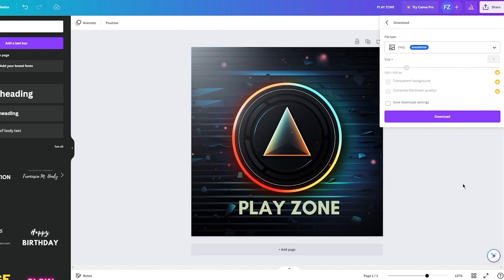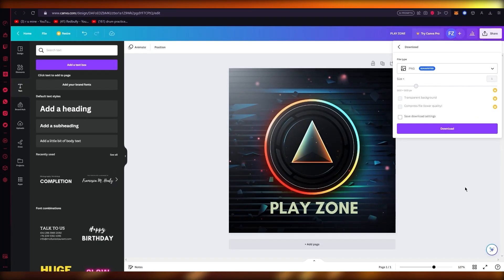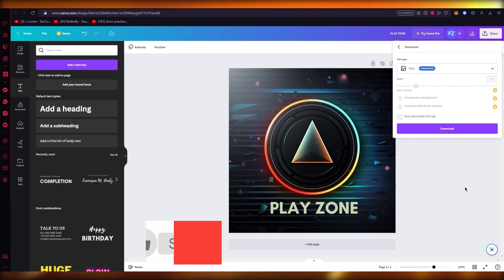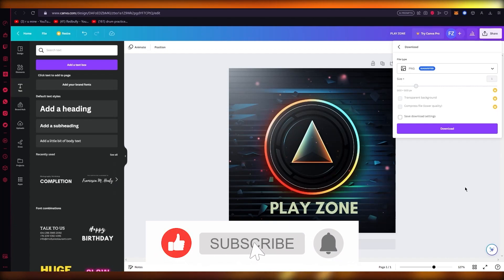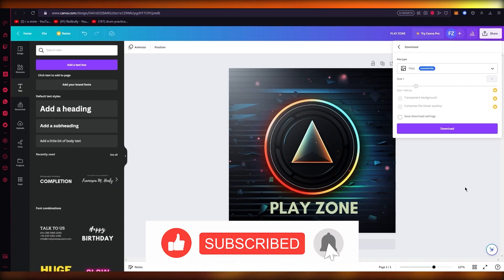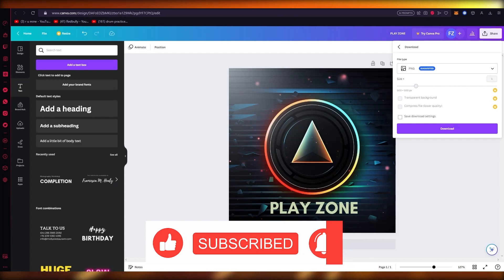That is how you make a website using MidJourney in the easiest, simplest way possible. Thank you for watching this video. I hope you enjoyed it — if you did, drop a like and subscribe to the channel. I hope to see all of you next time, goodbye.